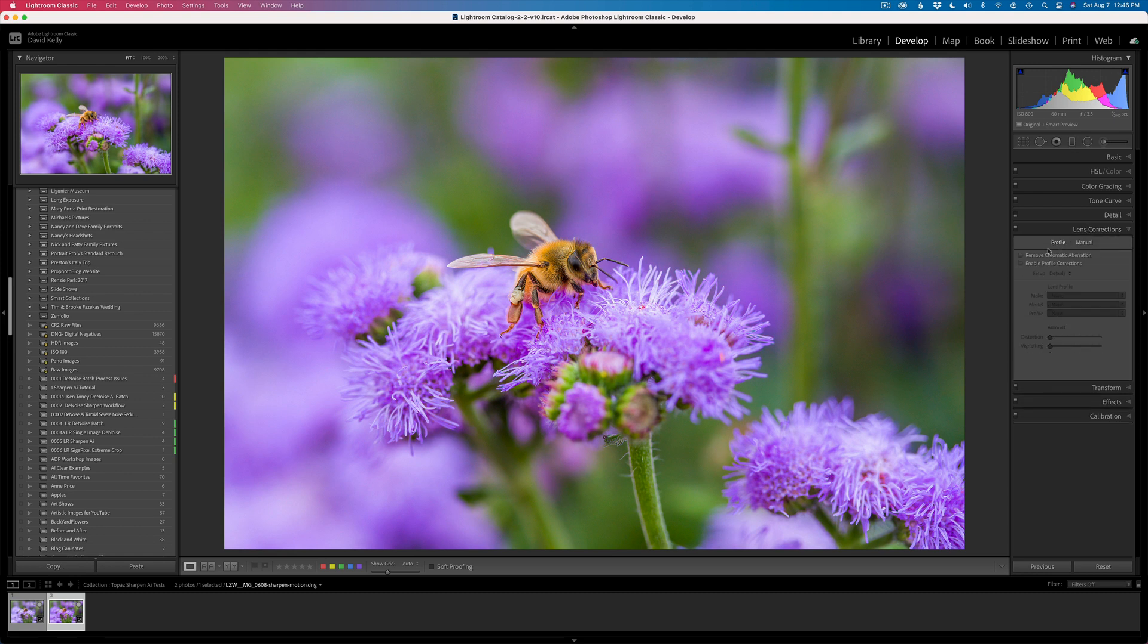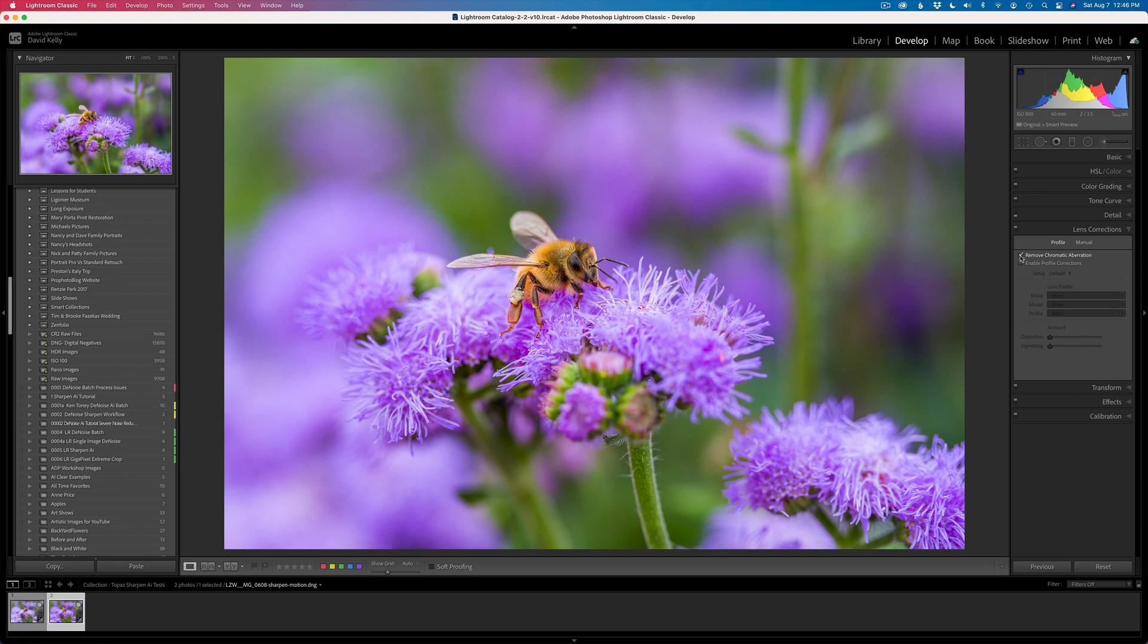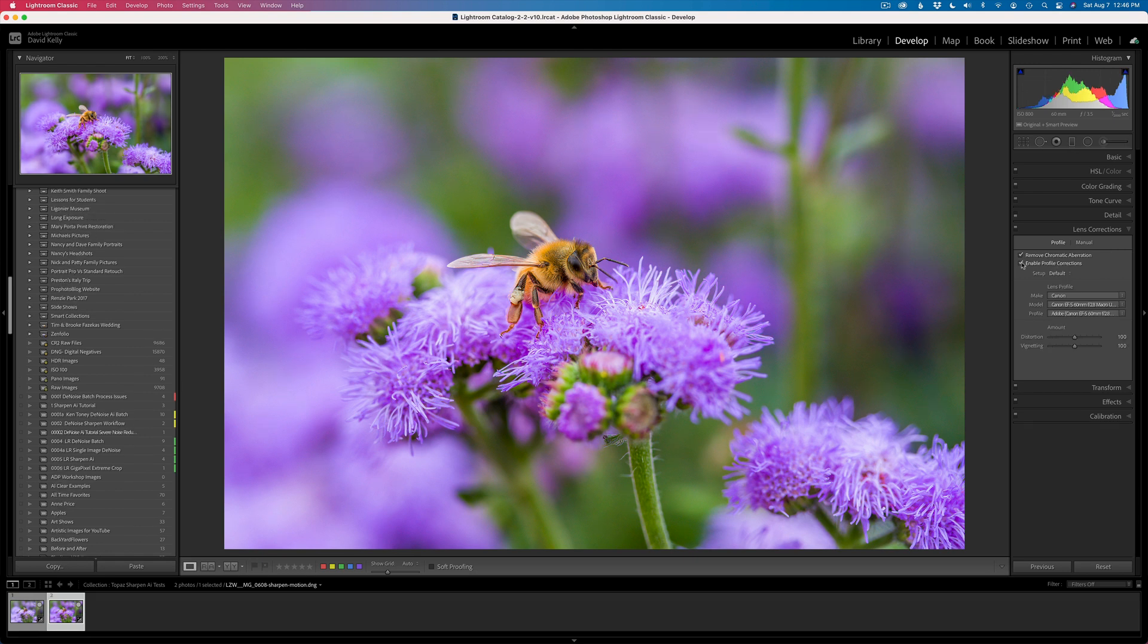Come to Lens Corrections, and you can enable your lens corrections, remove chromatic aberrations, and enable profile corrections. And because that'll all work for you, which is kind of cool.